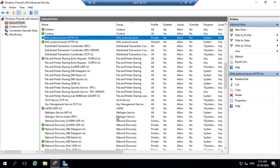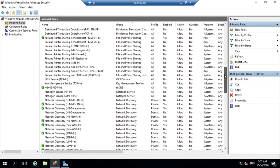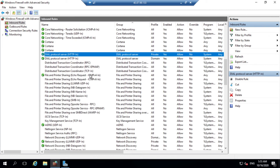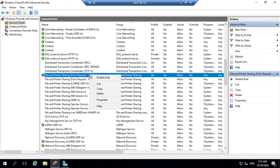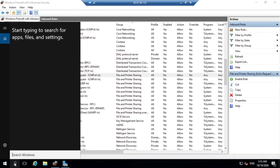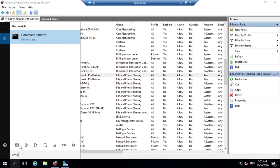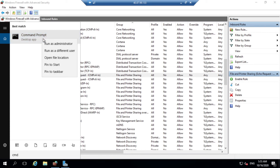But there is one more thing I want to show you. We can also perform this activity using the command line. This is optional but I want to show you. So for demonstration, I am going to disable the GUI rule first. Now just open CMD with administrative privileges.